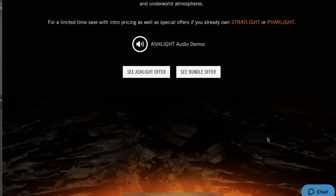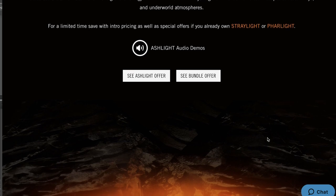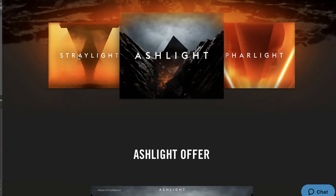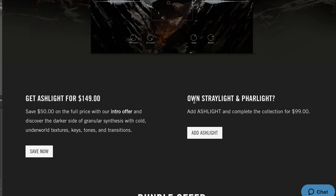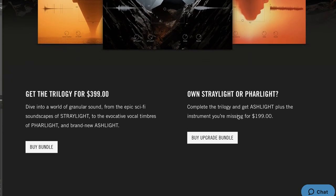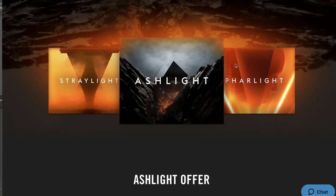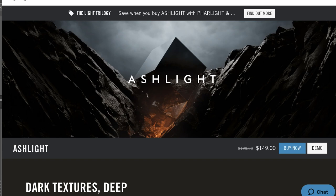There's an Ashlight bundle available now for a limited time if you want to pick up all of the Straylight, Ashlight, and Farlight instruments. If you own Straylight or Farlight, you can pick up Ashlight for just $99 to complete the collection. However, if you only own one of the three, you can pick up both of the ones you're missing for $199. I'll include a link over to this intro offer page as well as the Ashlight instrument page.